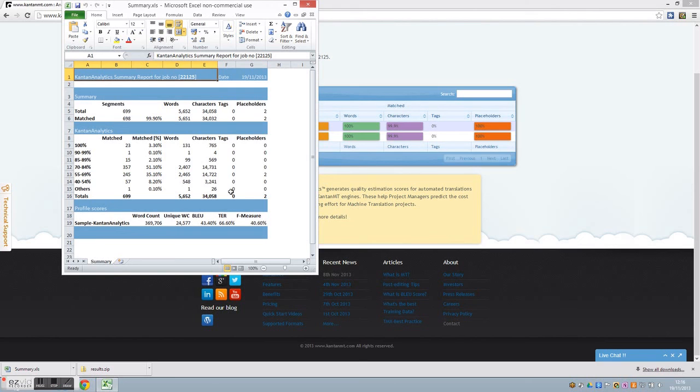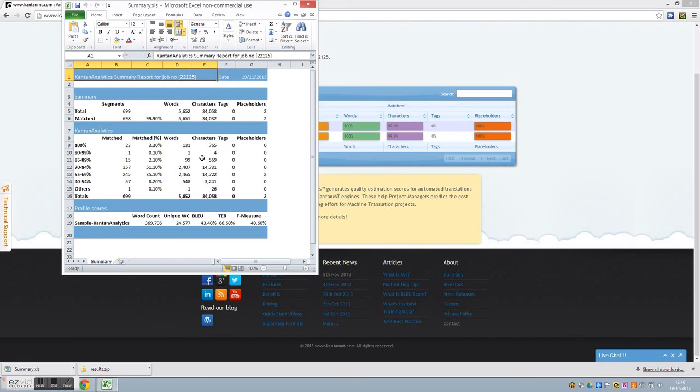Segments with higher scores will require considerably less post-editing. So Kantan Analytics is an innovative technology that creates new business model opportunities for our members and their clients.